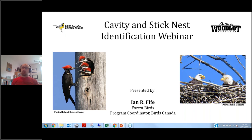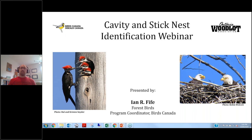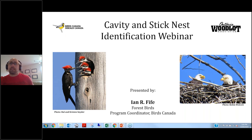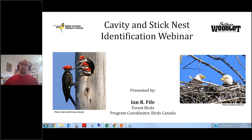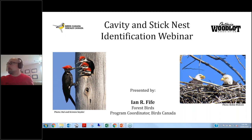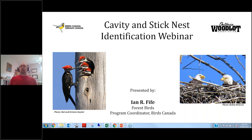Feel free to use the screenshot option. Also, feel free to add a comment or question in the chat box at any time during the presentation. I'll go through comments and questions at the end of each segment — I'll separate them between cavity and stick nesters and address them at the end of each section.